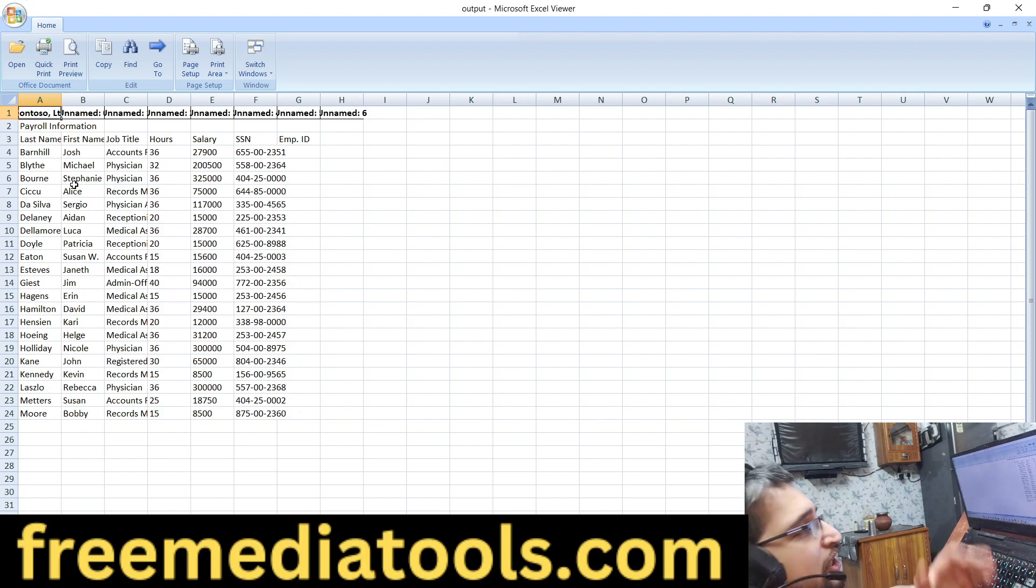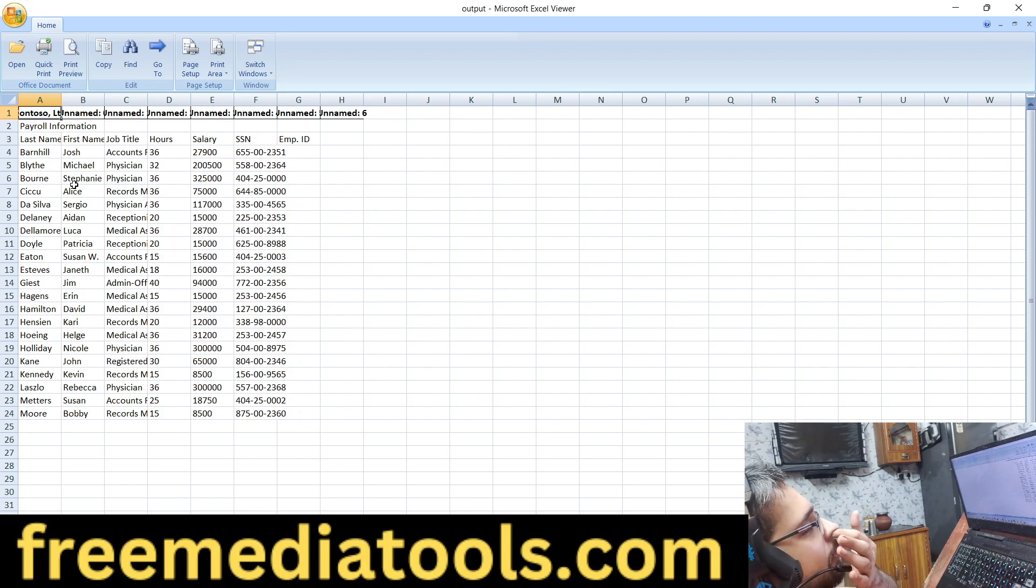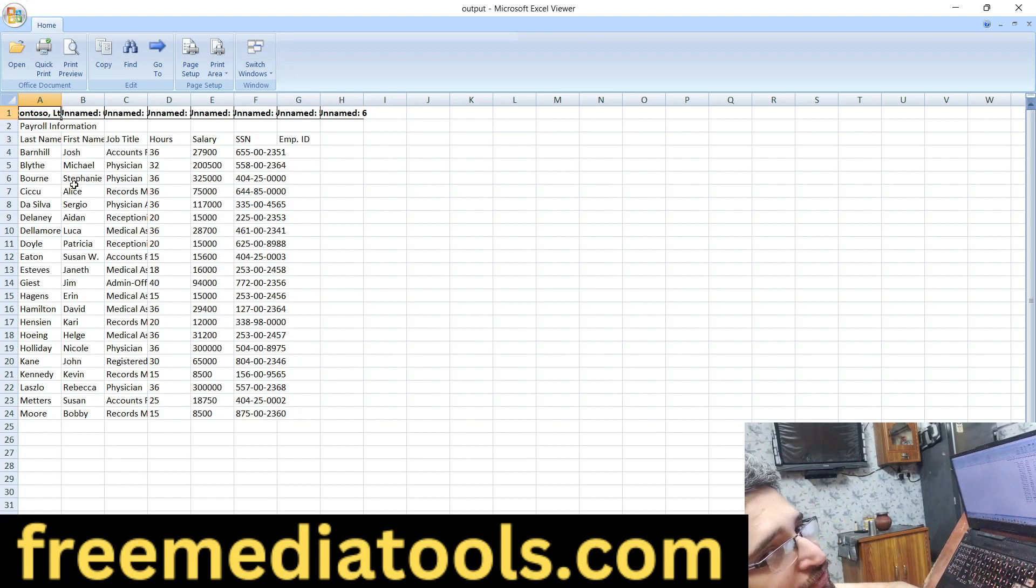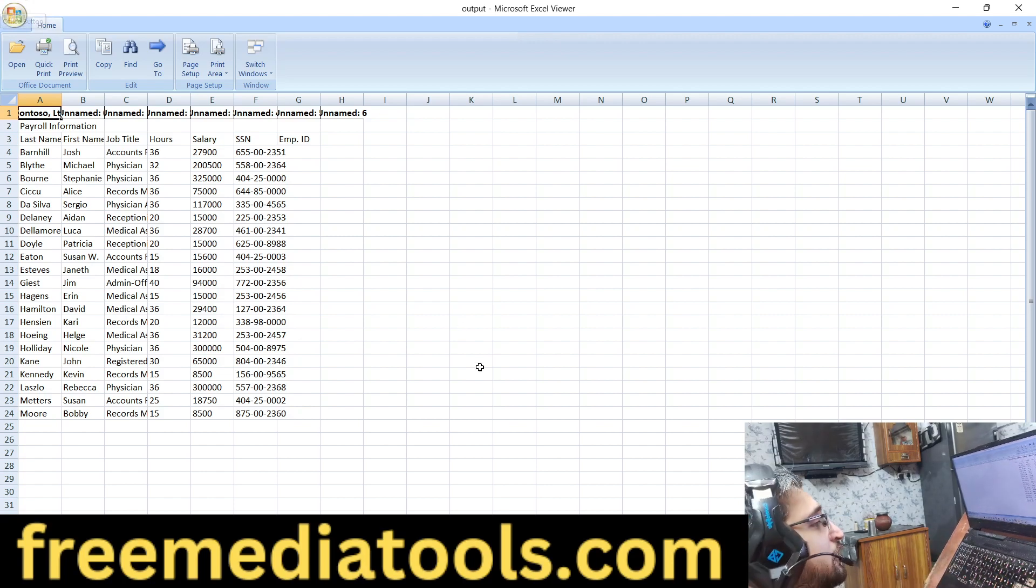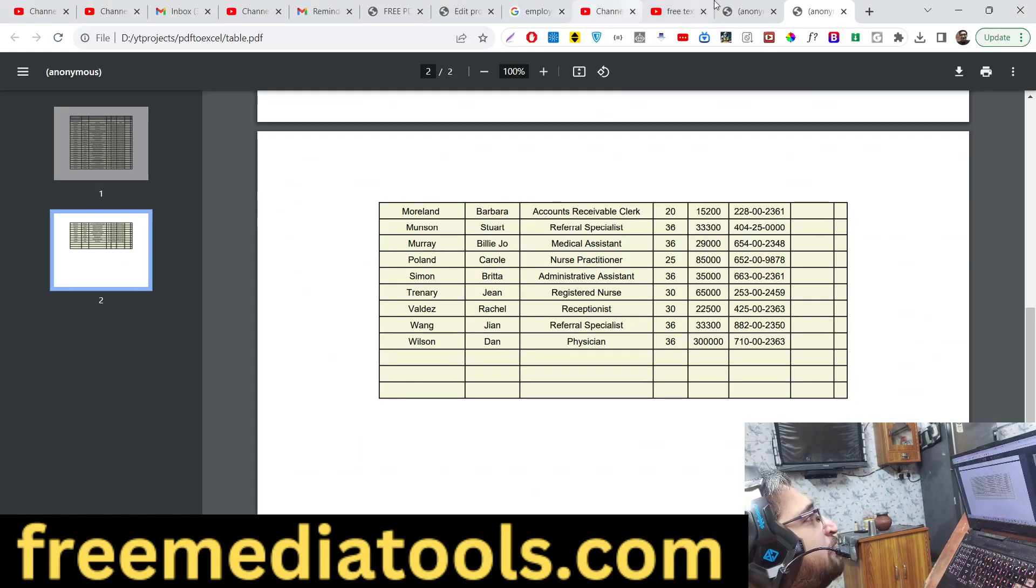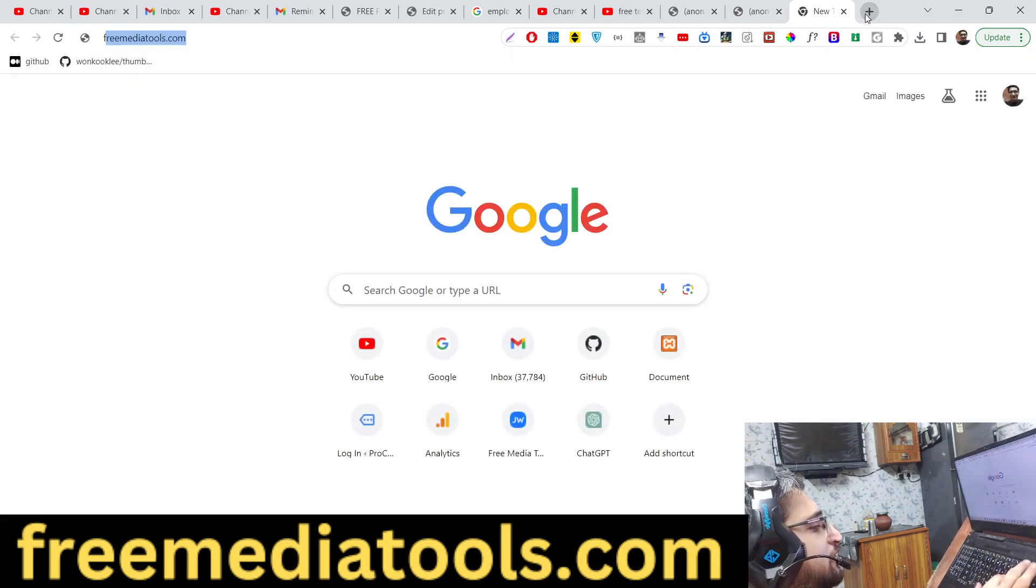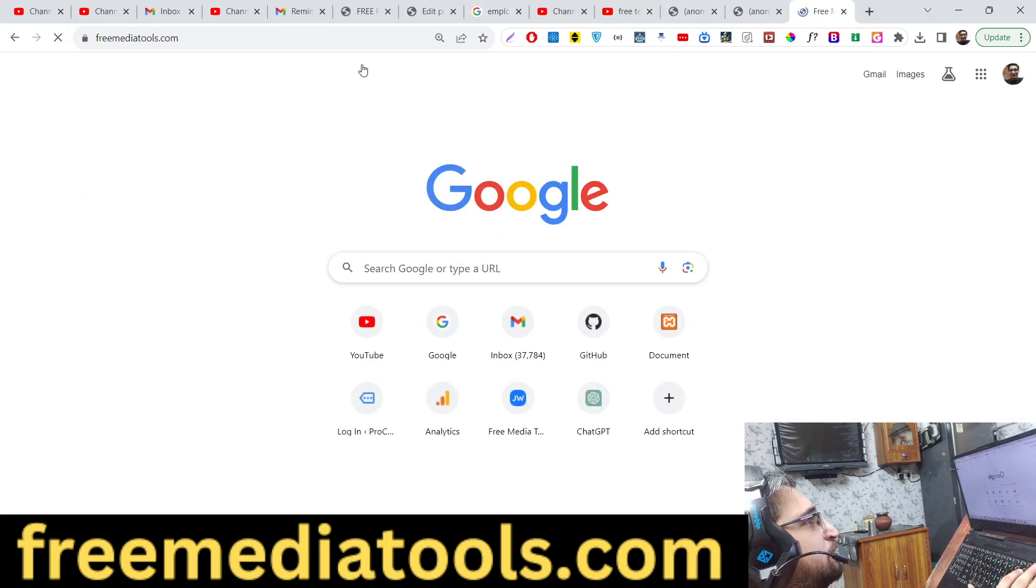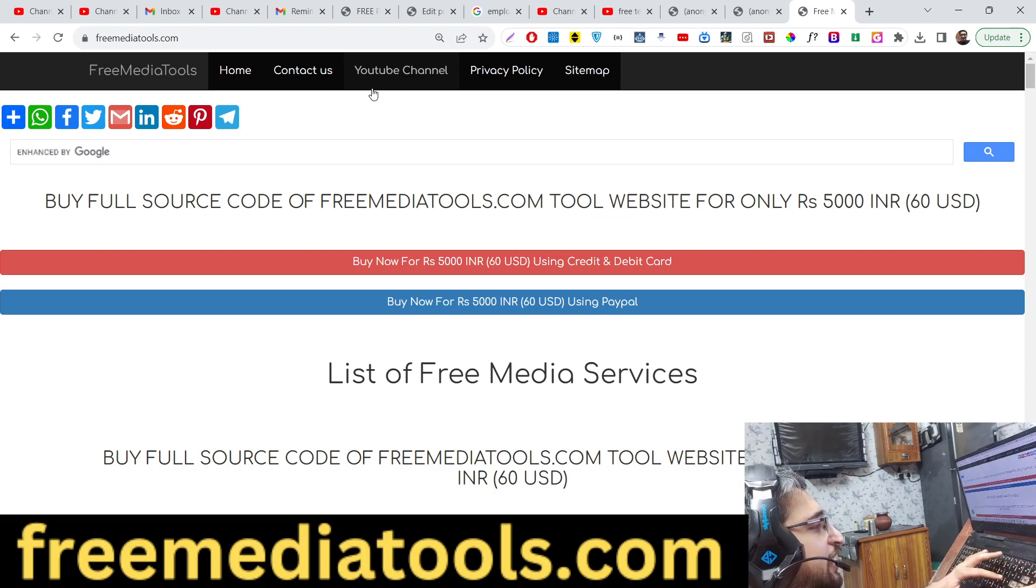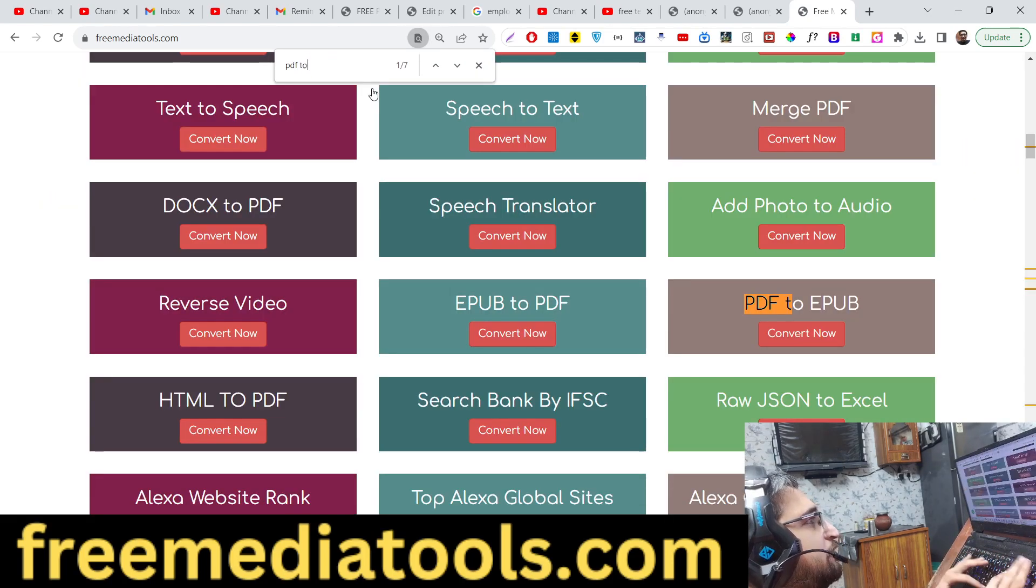In many companies people may want to extract data from PDF and export them to Excel file. So for this, I have built a free tool for you guys using this Python script. You can check out the live demo of this tool.